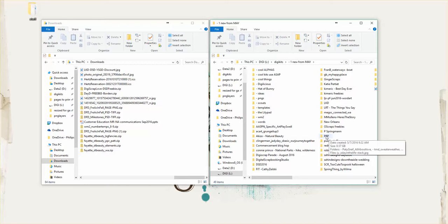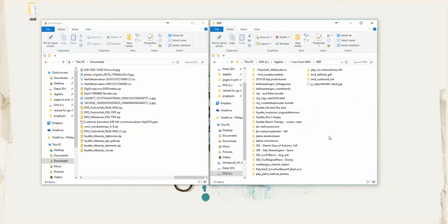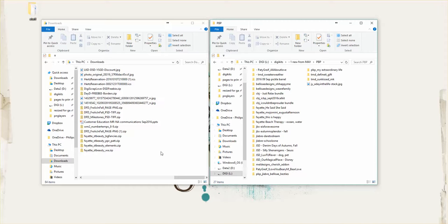And you can see I have a folder here called Pickleberry Pop PBP. And I will go into that one. Now these are all the kits I have since May from Pickleberry Pop. And I'm going to be adding the Fayette, See the Beauty.